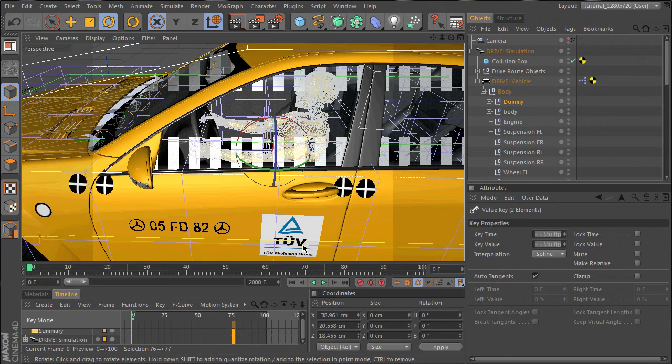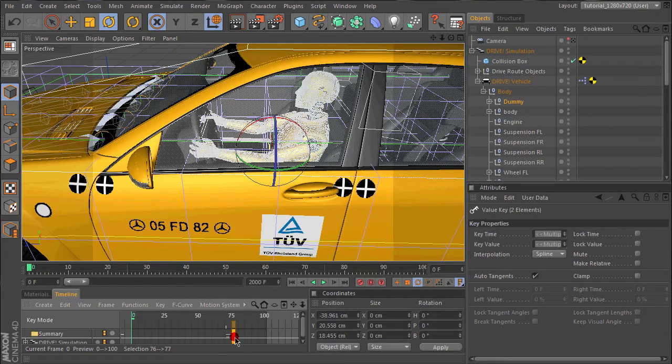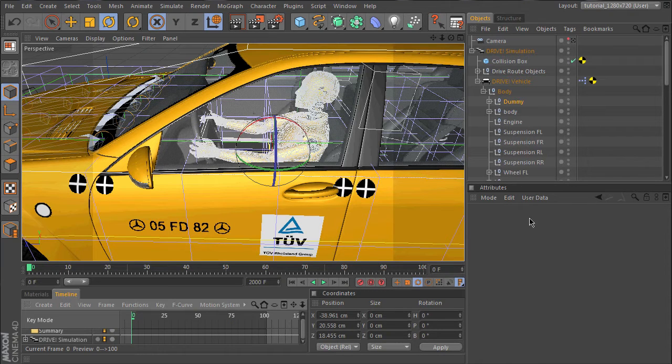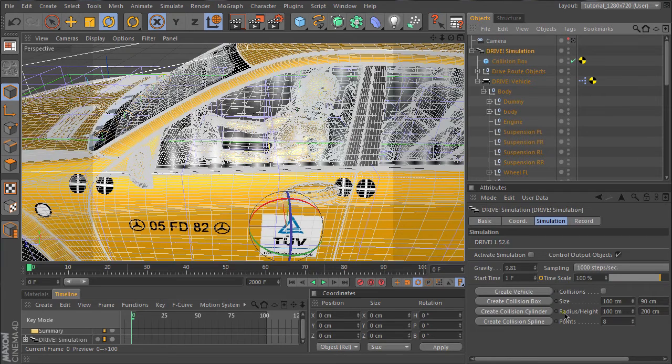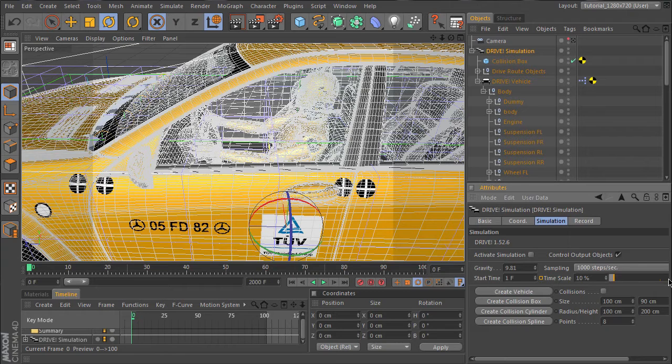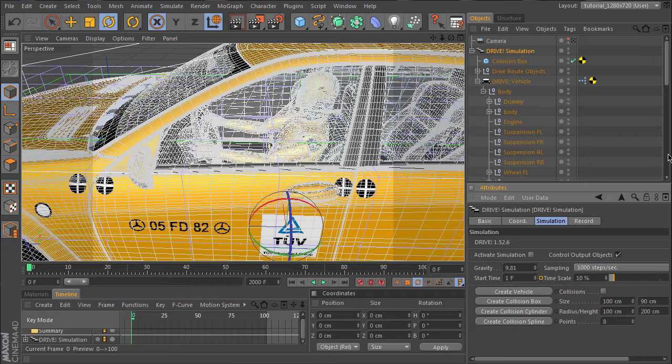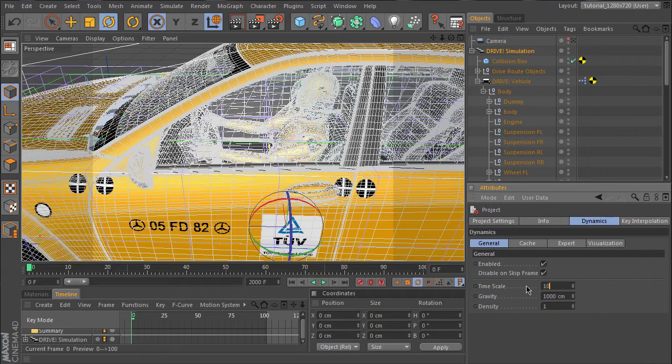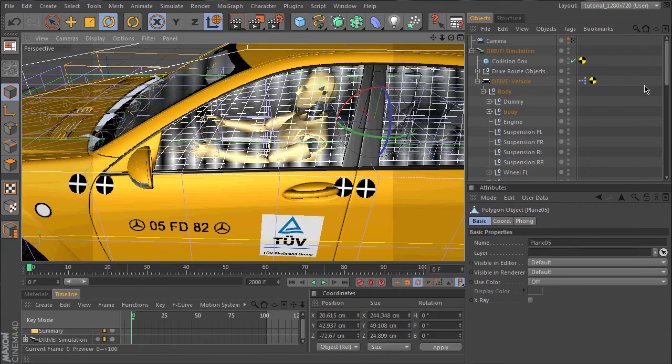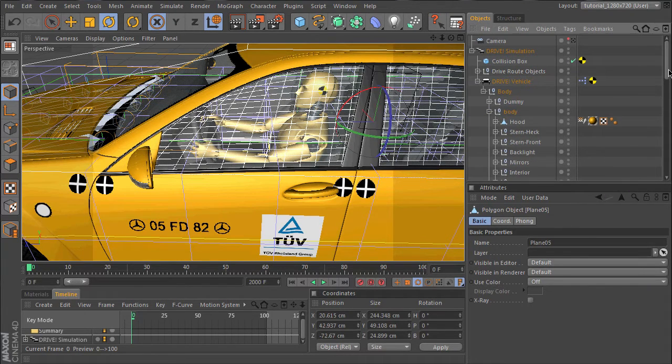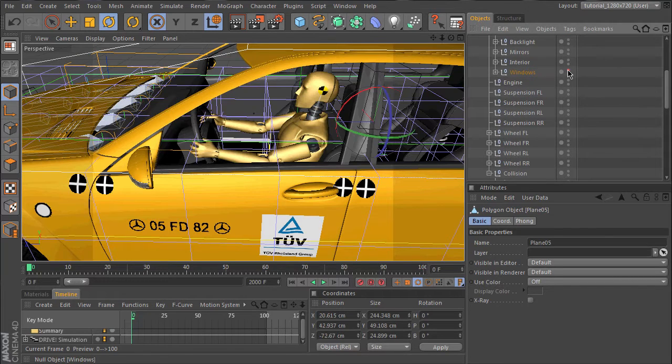So we have to abandon this time scaling change. I have to run the simulation from start to finish with constant time scaling. I set it back to 10% so that we can better see what happens during the collision. Let's make some objects invisible so that we can better see what the dummy does.